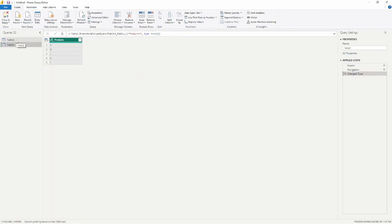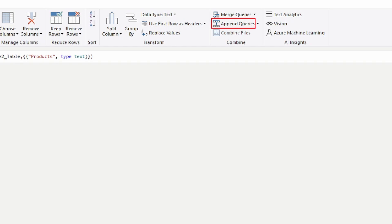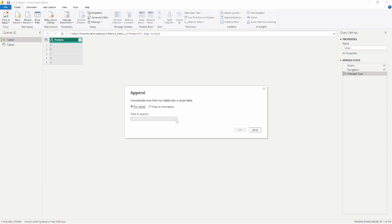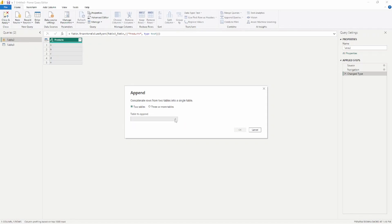So what we're going to do is select the table with the original values. I'm going to select this table and go up to the top and append the queries. Remember, appending queries is similar to a union in SQL — it's just going to combine the two tables together inside of one table. So I'm going to select append queries, and I'm going to select the two tables that I want to append. Because I chose table two as my original table, I then select table three as the other table to append, and go ahead and click OK.